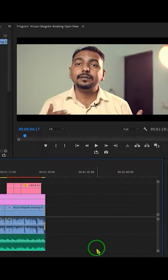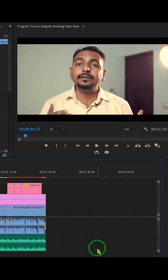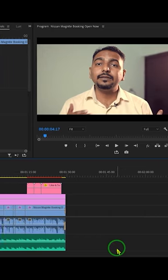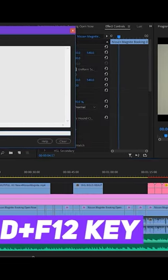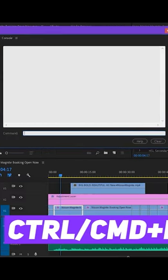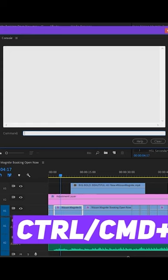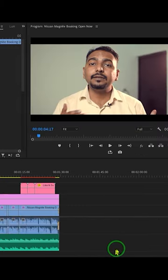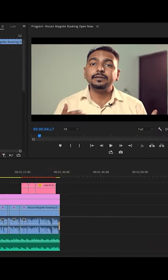Just launch Premiere Pro and open any project. Then press Ctrl+F12 on your keyboard, or if you're using Mac, press Command+F12. You will see a dialog box appear.